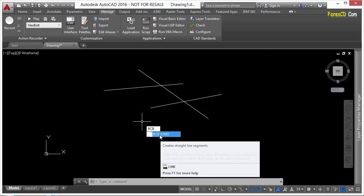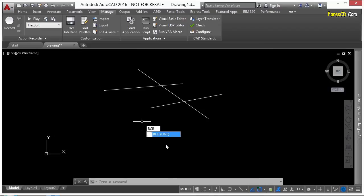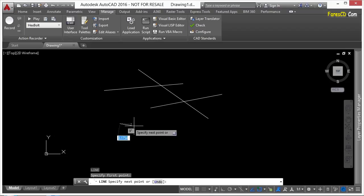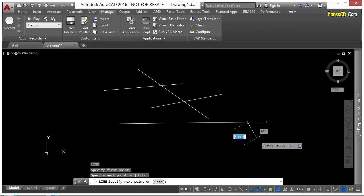So now when I type in bcb, you can see here that AutoCAD is recognizing it as a command alias for my line command. So I press enter, and I'm drawing a line. Now that's really cool.